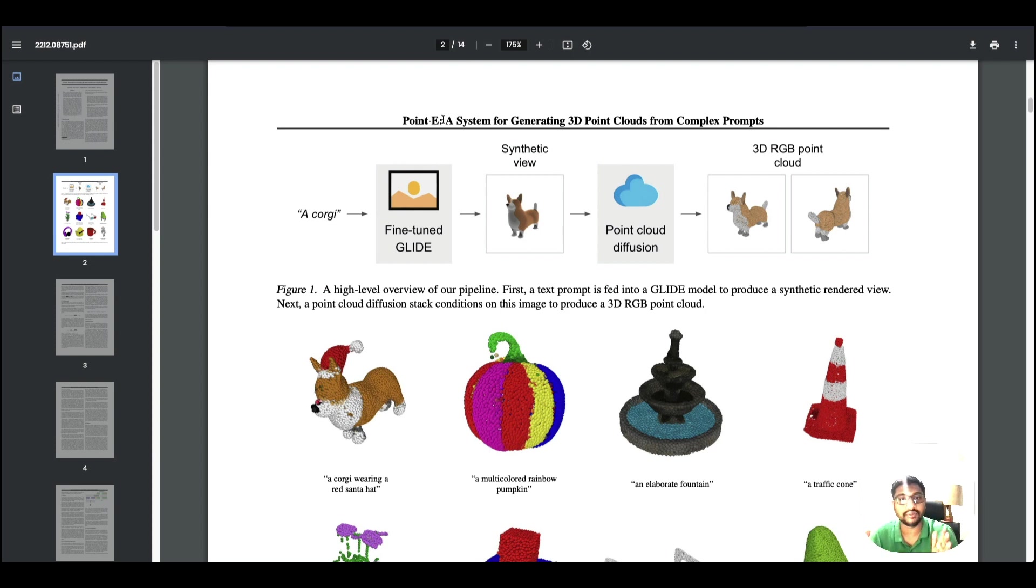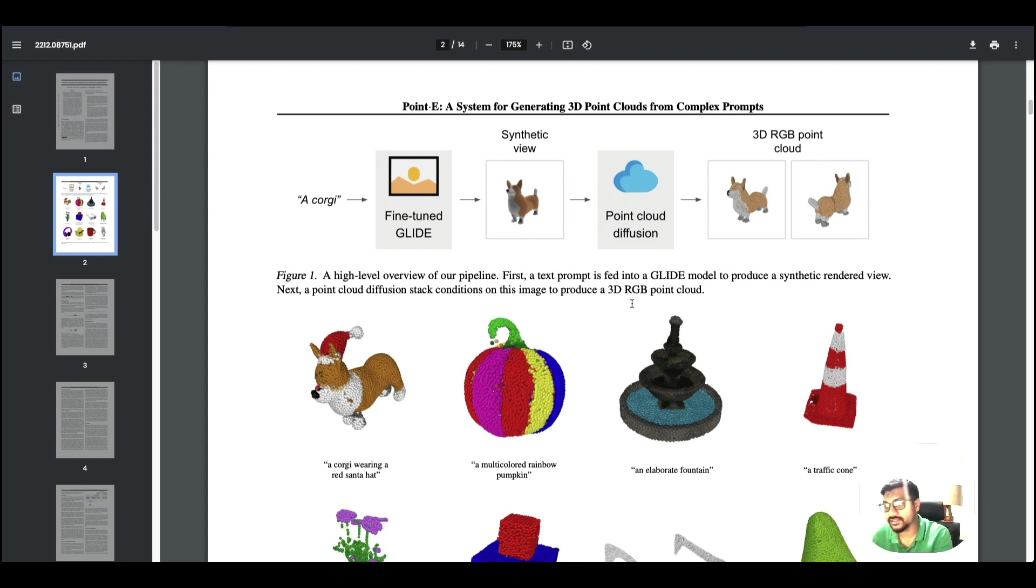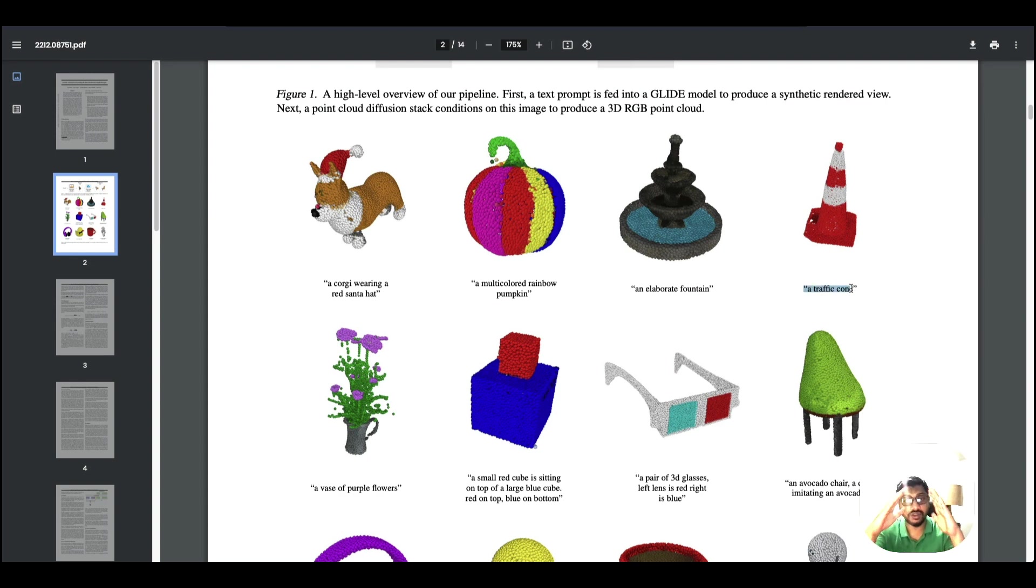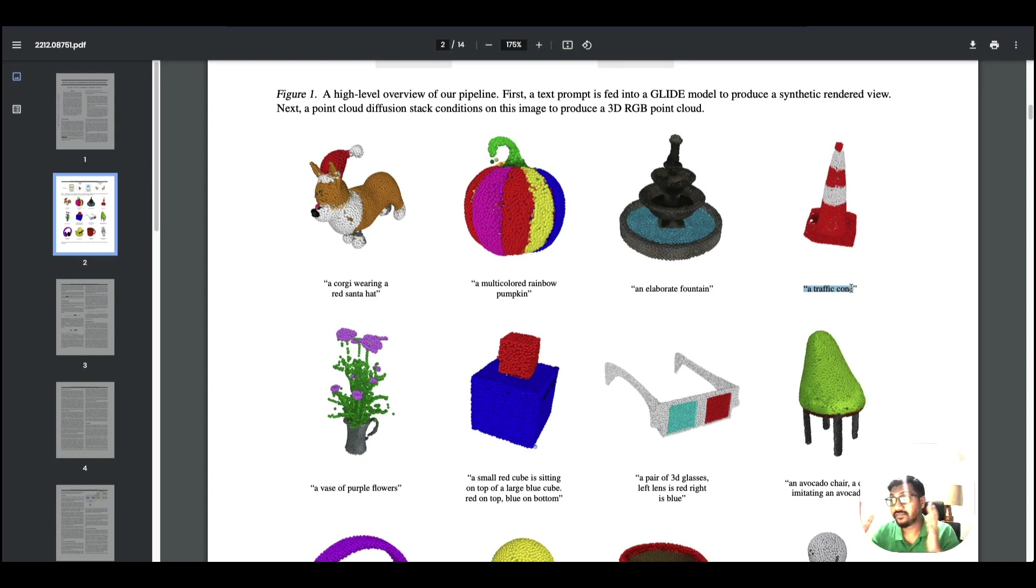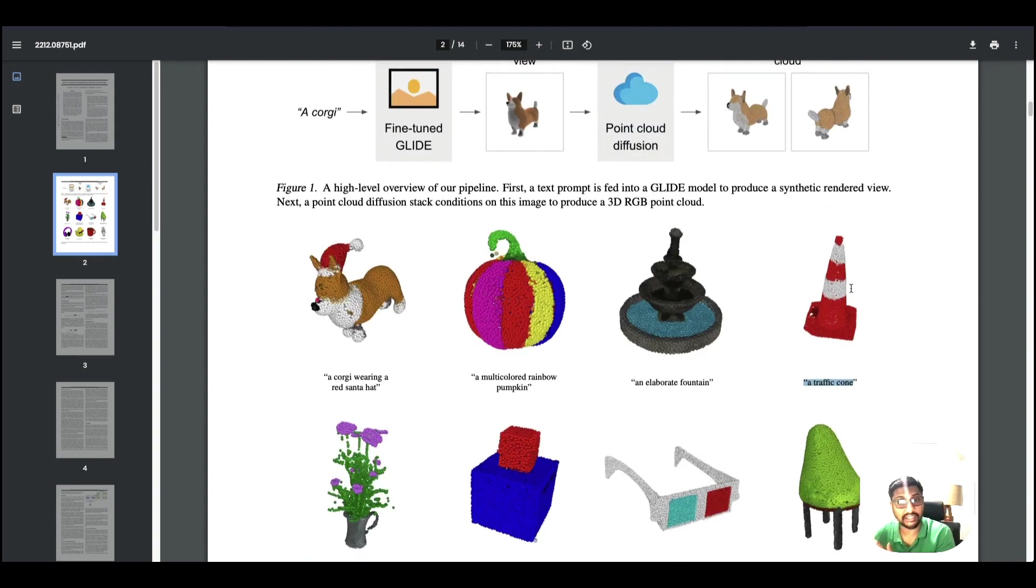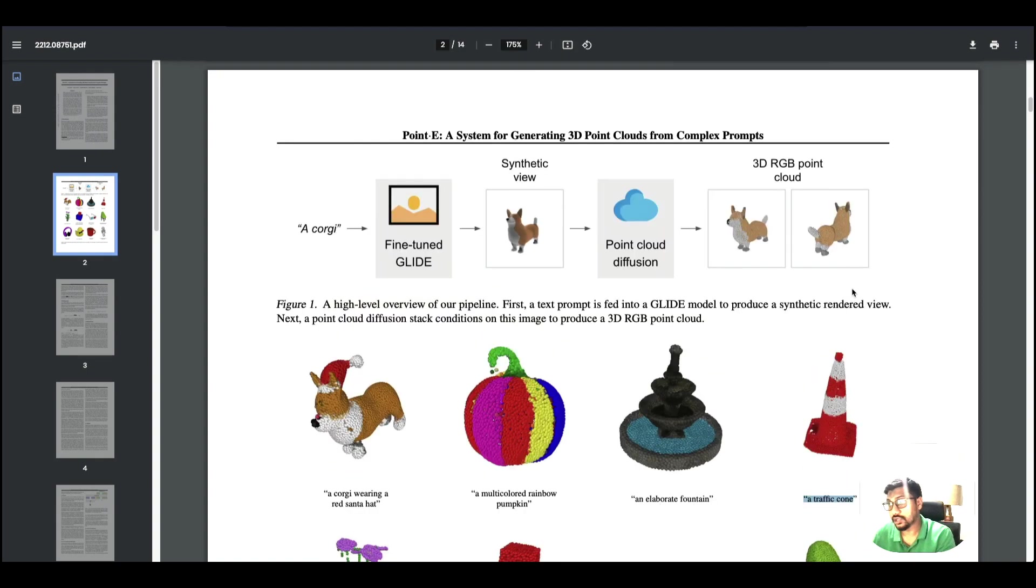You can give a natural language text prompt. In this case, you can just say I want a traffic cone and it is going to create a 3D point cloud of traffic cone with the relevant RGB values.